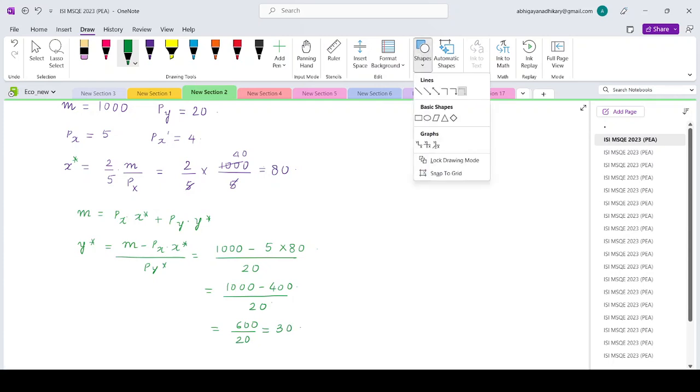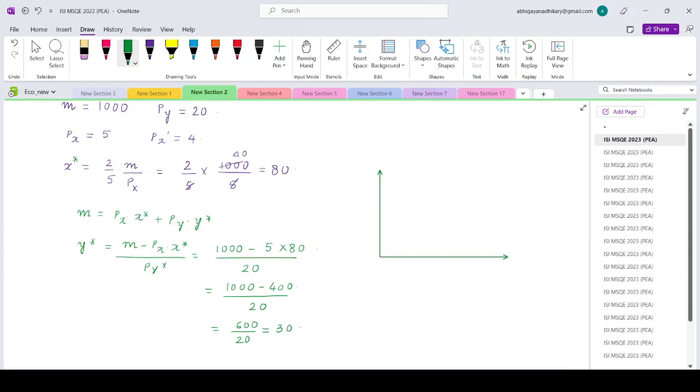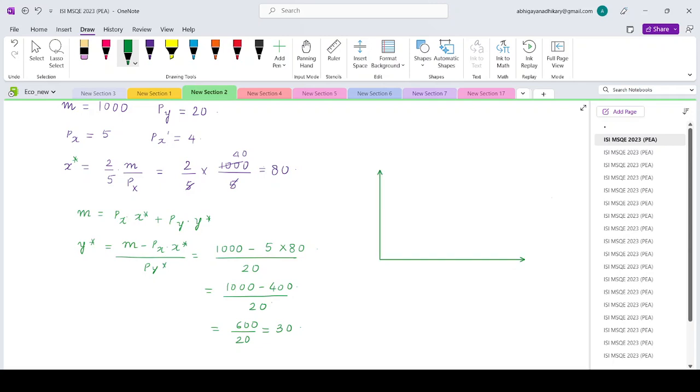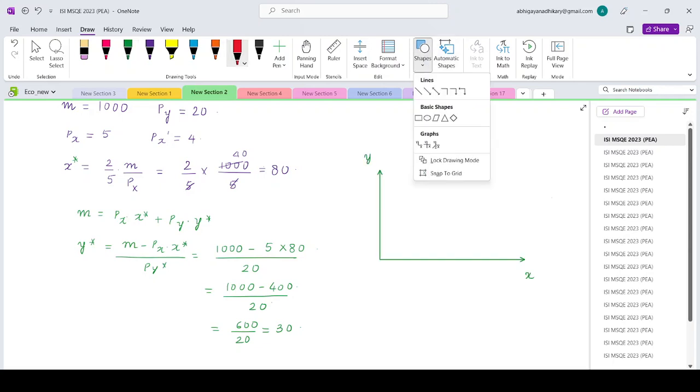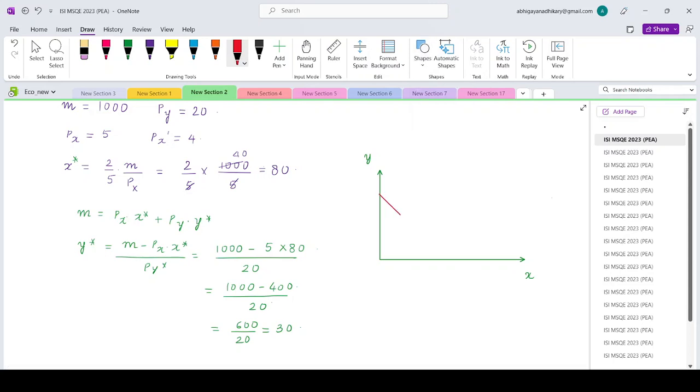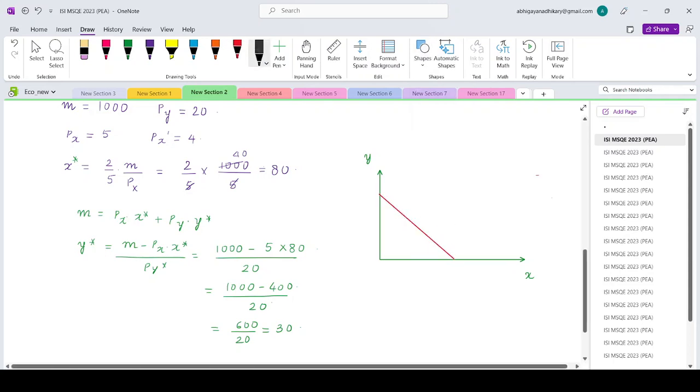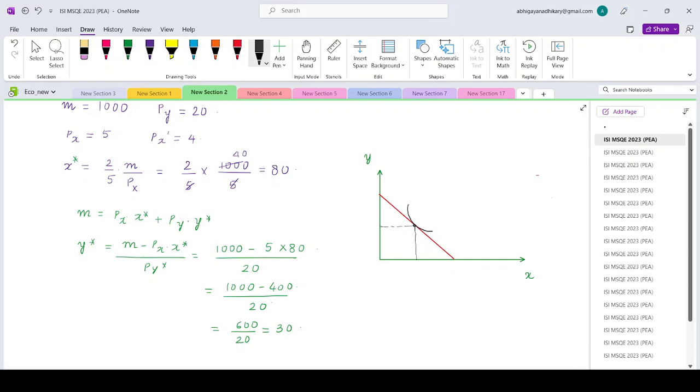If we graphically visualize the situation, here is good x, here is good y, this is your initial budget line, and the indifference curve will be tangent at this point where the original amount of good x is 80 and y is 30.